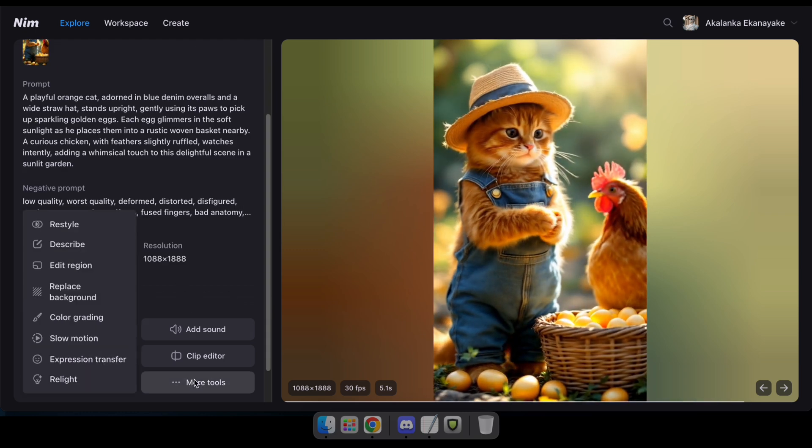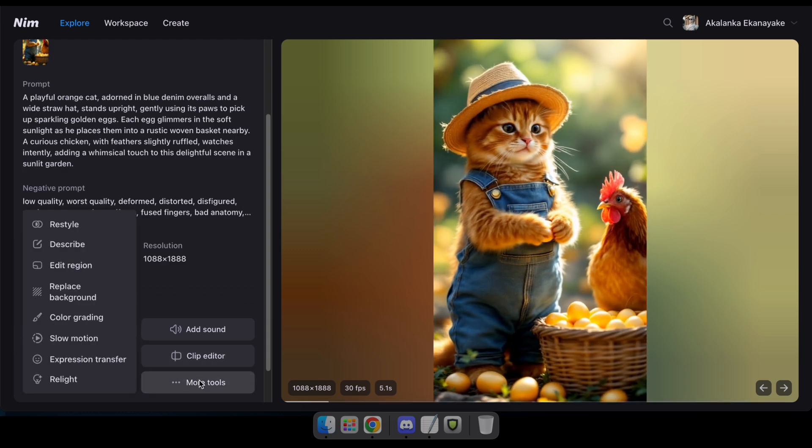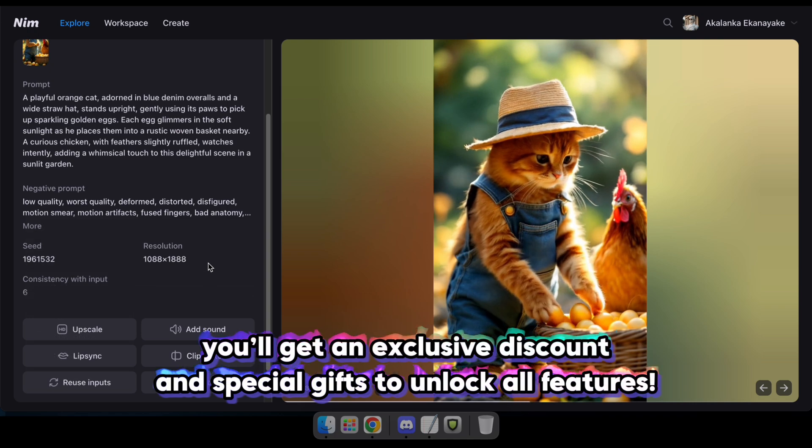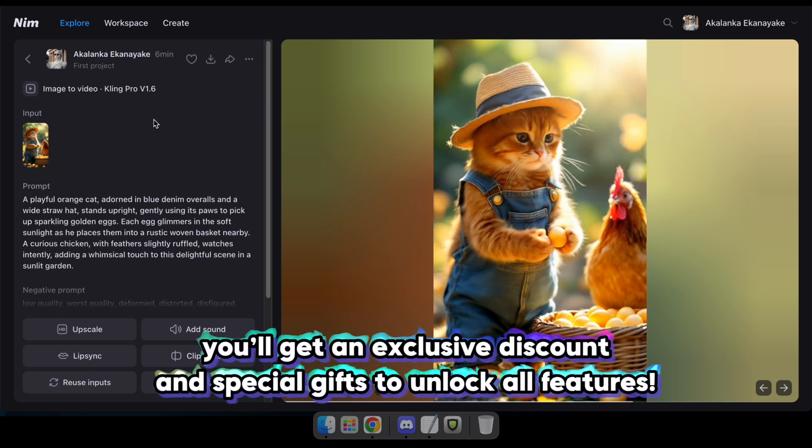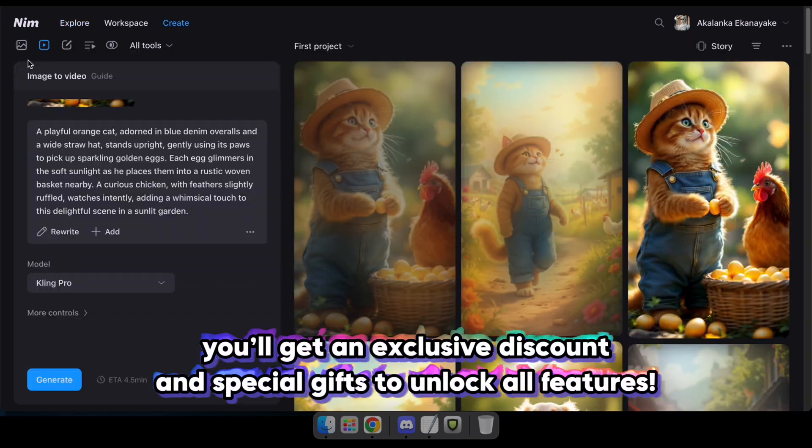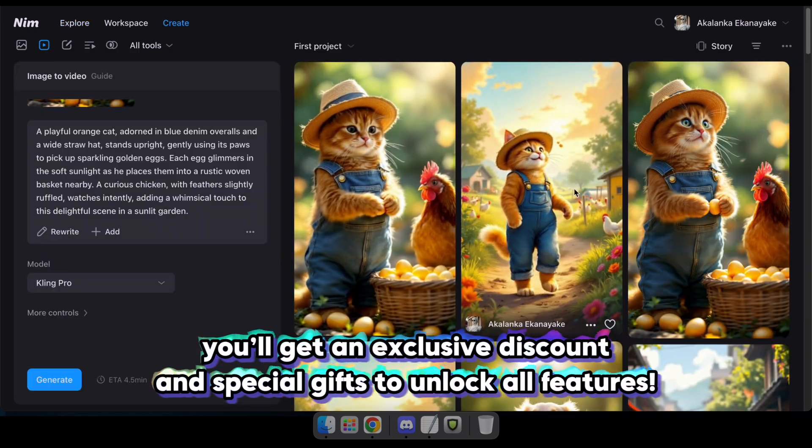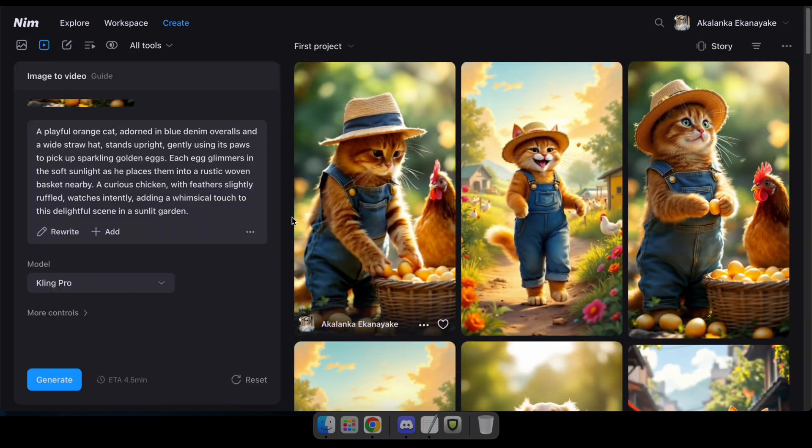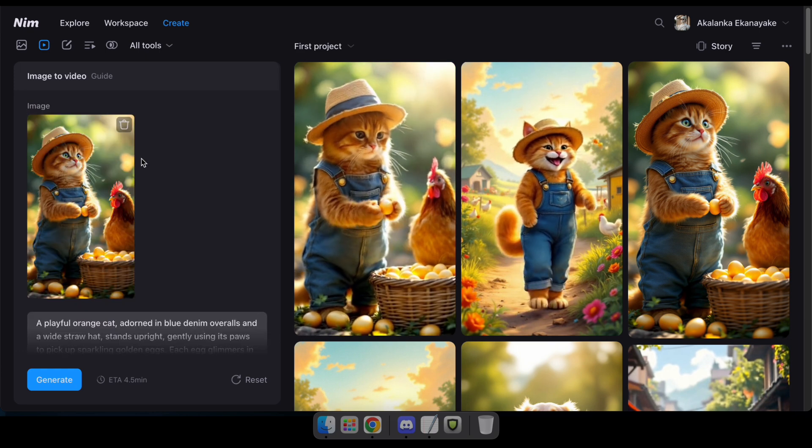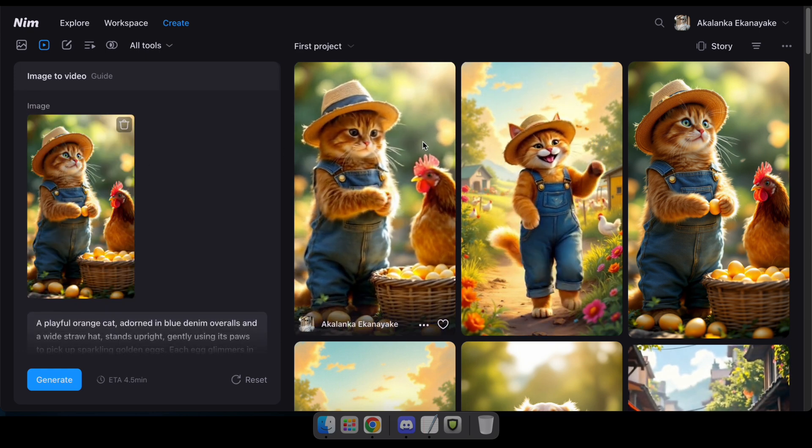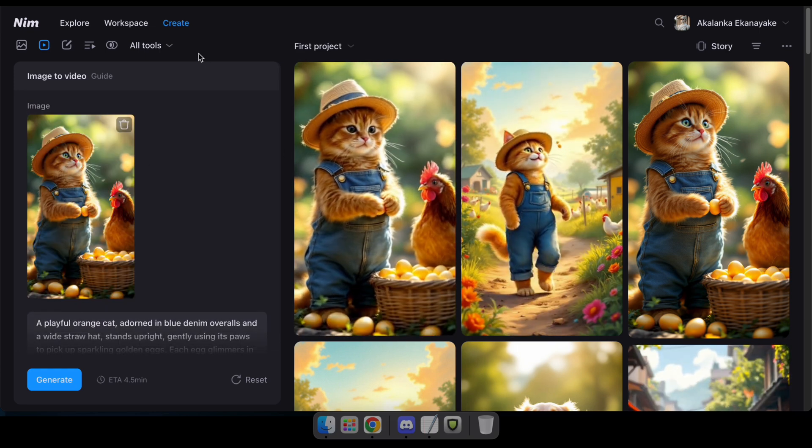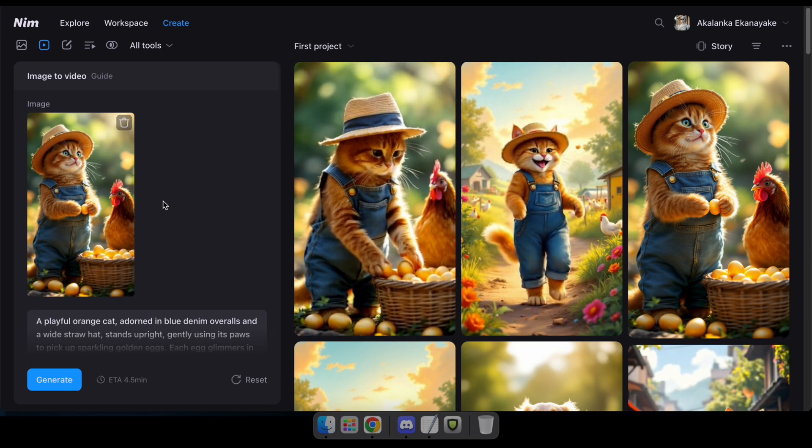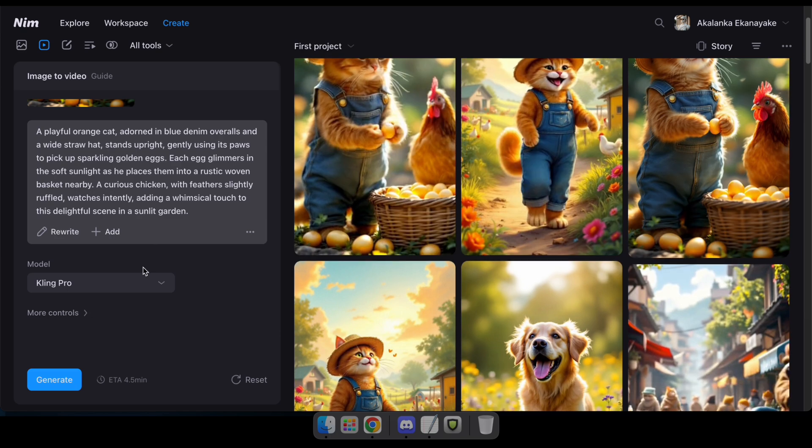And guys, by signing up for NIM using the link in the description, you'll get an exclusive discount and special gifts to unlock all features. So please share this video and let me know your thoughts in the comments. I'll be back with a new tutorial soon. For now, goodbye.